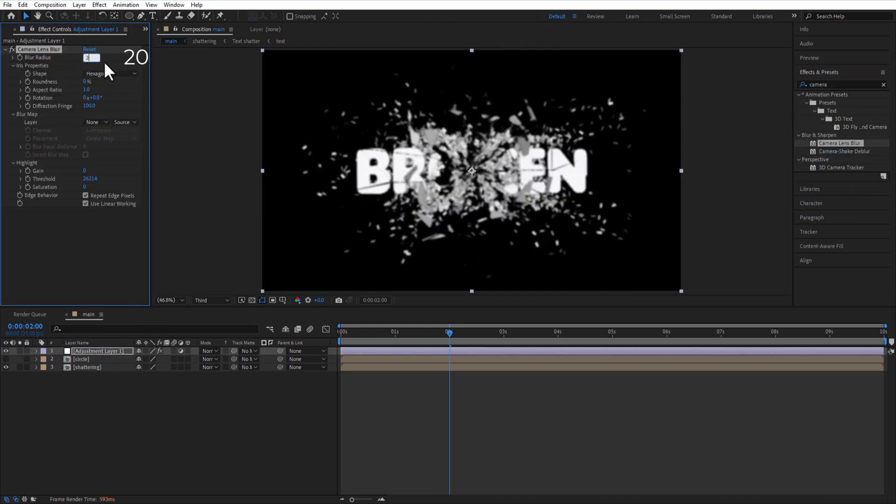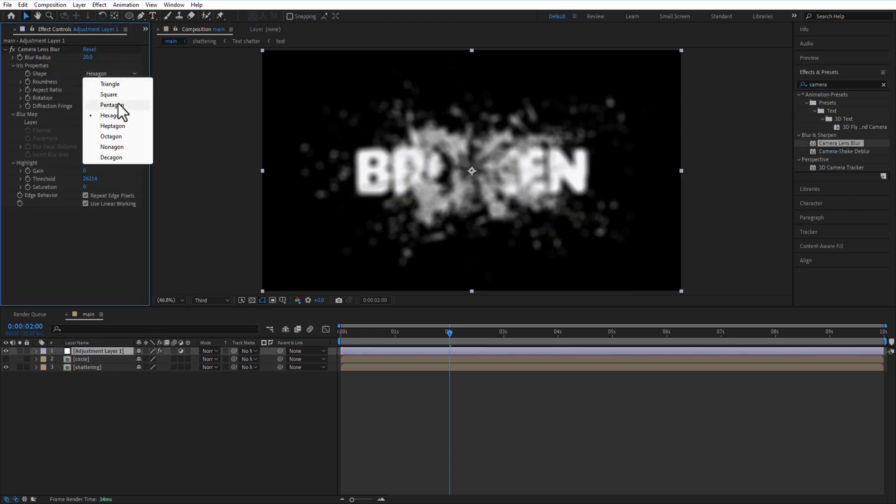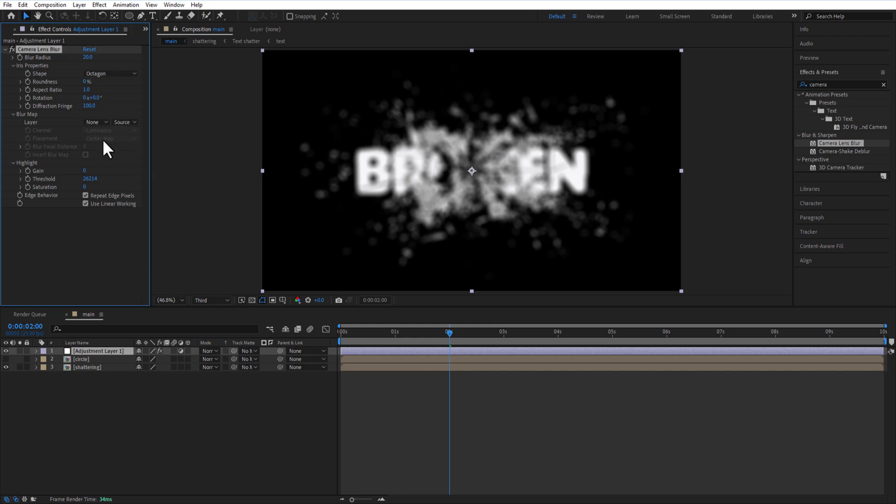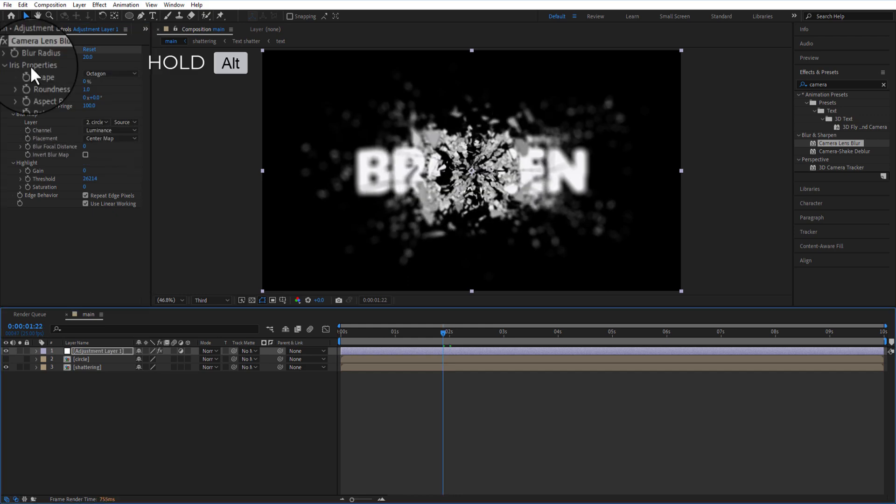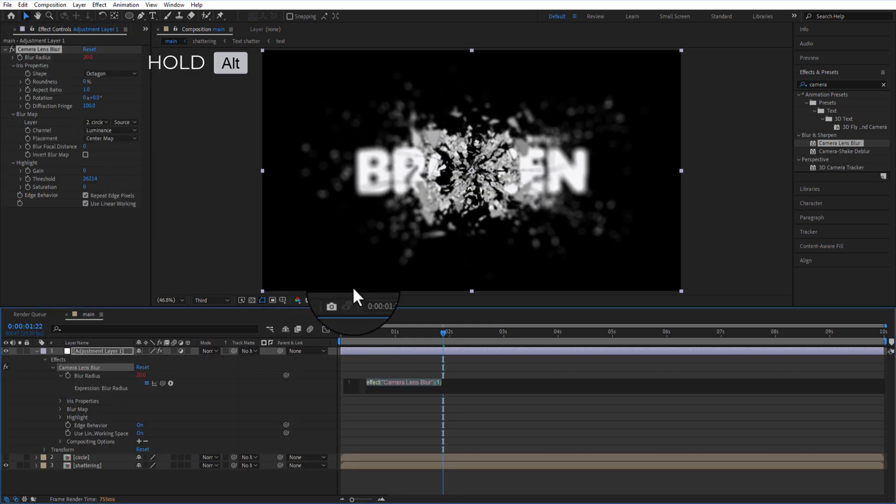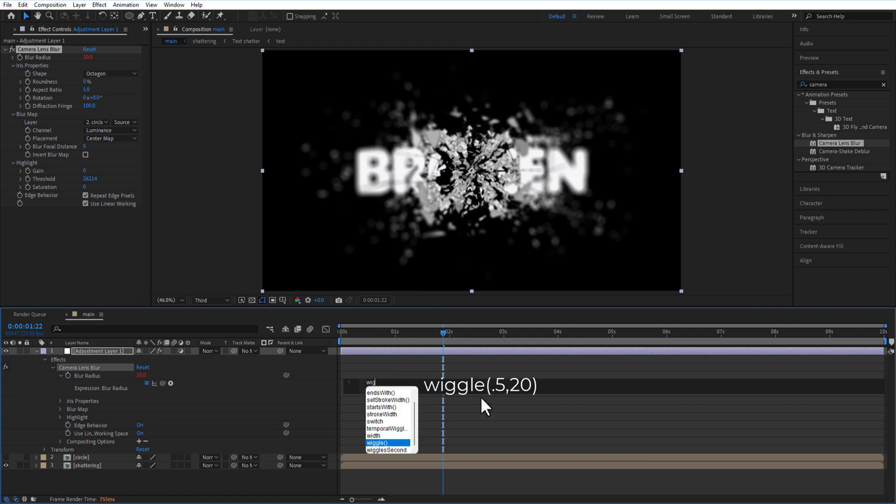Set Blur Radius to 10. Change Shape to Octagon. Under Blur Map, change the Layer to Circle comp. Hold Alt and click on the Blur Radius stopwatch to add an expression: wiggle(0.5, 10).